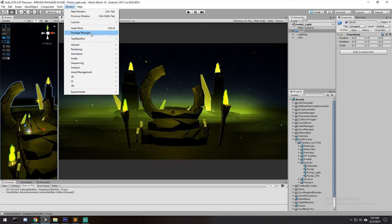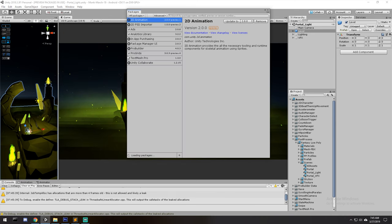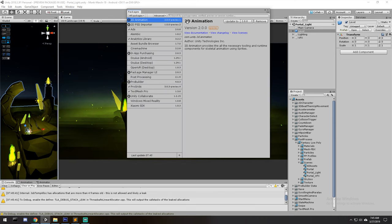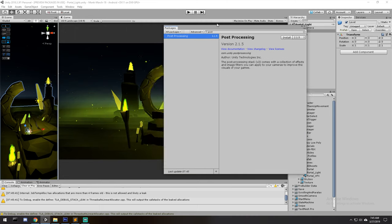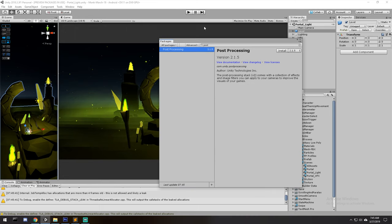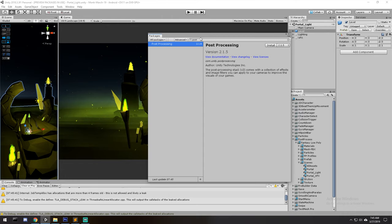If we head over to the Package Manager at the top, we'll have to make sure we include the post-processing package. This isn't the way we used to do things before, but now with Unity 2018.3 and beyond, now that we have the Package Manager, this is actually a package. It's version 2, so go ahead and install this package.